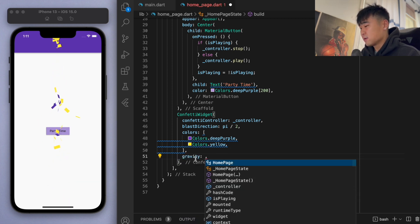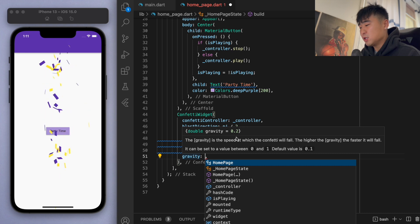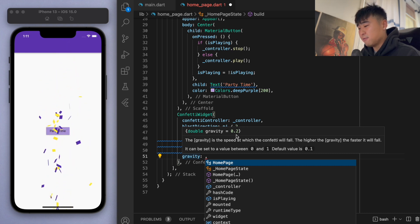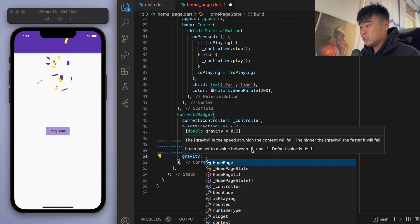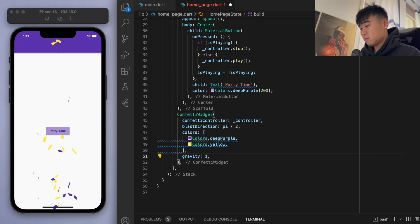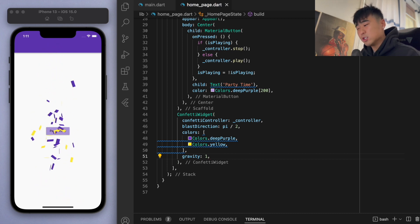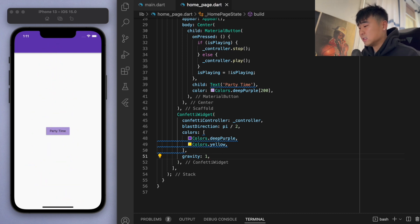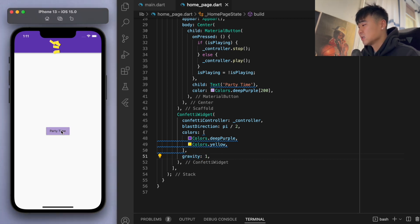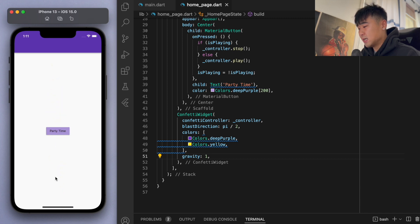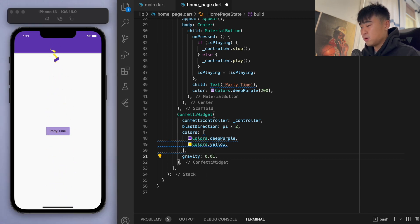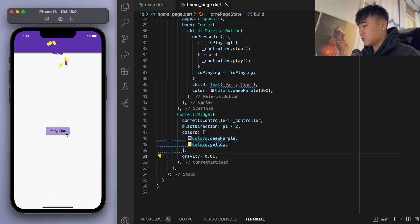There's also a gravity property — hovering over it shows it's 0.2 by default, between 0 and 1. I like to go to the extremes to see what a property does. If I set gravity to 1, which is the max, it falls very quickly — as opposed to 0.01, which is very slow.